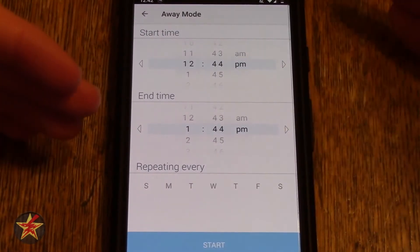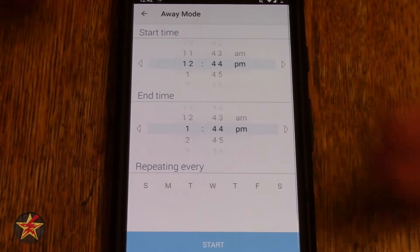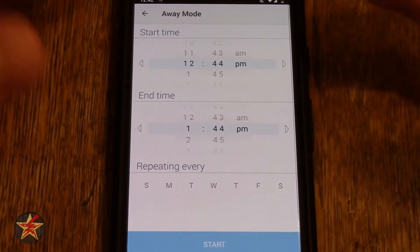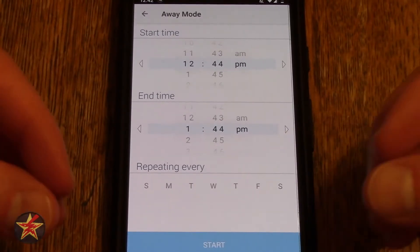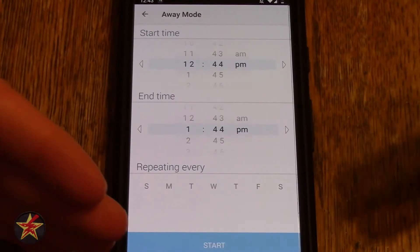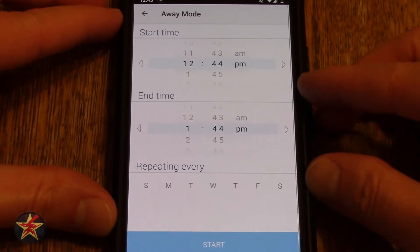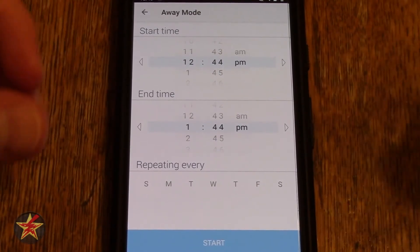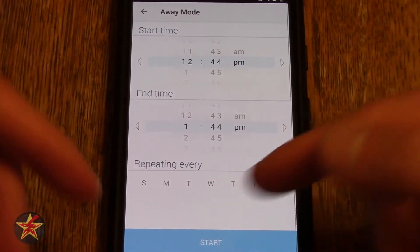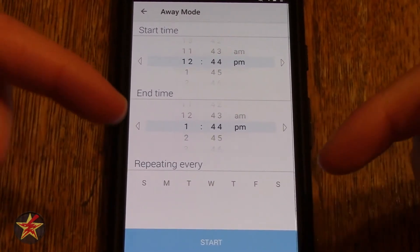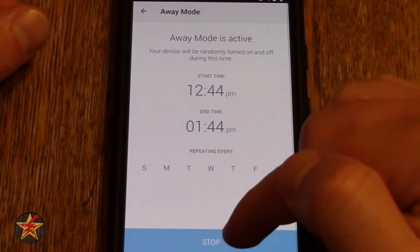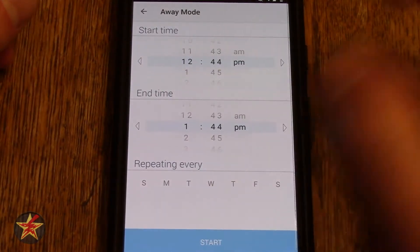Away mode allows the plug to act as if somebody was home. Again, if it's plugged into a light, you can set a specific time to start and end this action. What it will actually do is turn on and off that device — so if it's plugged into a TV and your TV was left in the on state, it will turn on and off the power to the TV during the specific timeframe. You can select repeating days, so if you just wanted to do it on weekends, you can do that.